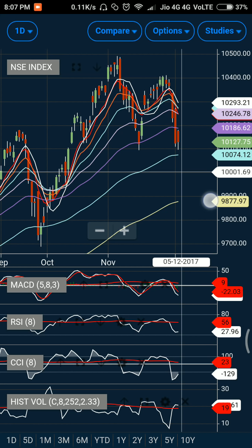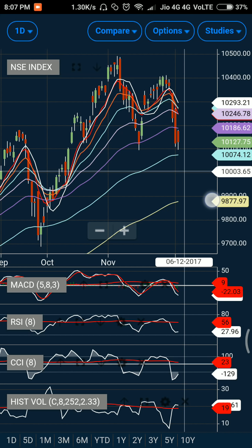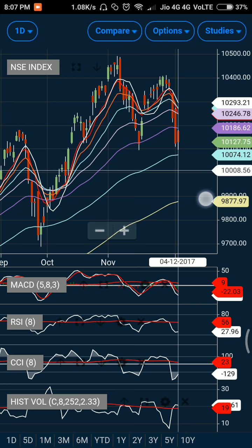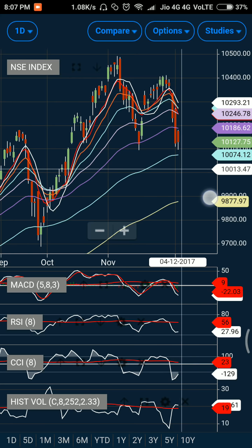Let us try to find out which way the market should go and what market participants are expecting. Let us first look at the option data to get a sense of their activity. Looking at the call data, market participants appear to be expecting a stable to bullish move in the days to come, as I can see fresh creation of bullish positions at higher levels.